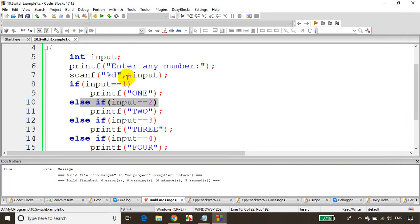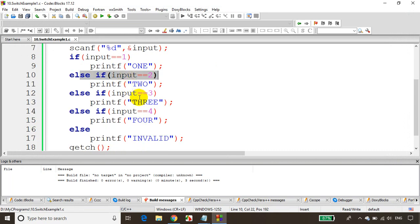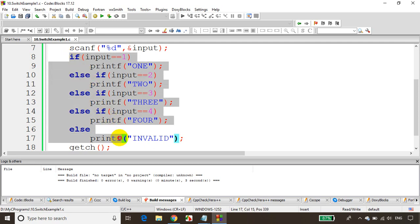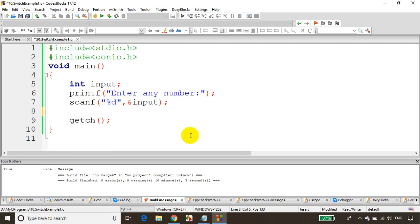But rather than this, if you use a switch case, that's more readable and doesn't require checking this many conditions. So let's see how we can write a switch case instead of if-else if-else if. This is good only up to three conditions, but if you have more than three conditions, it's always good to go for a switch case.